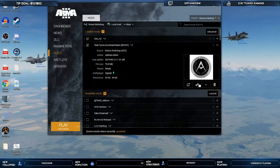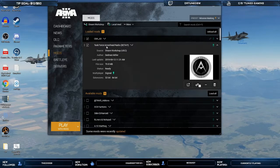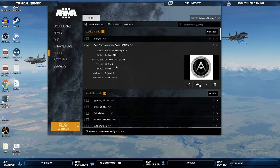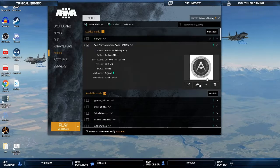In this quick tutorial, I'm going to show you guys how to enable and install the Task Force Arrowhead Radio Beta plugin. Unlike Acre2, it does not install automatically when you load and install the mod for the very first time.